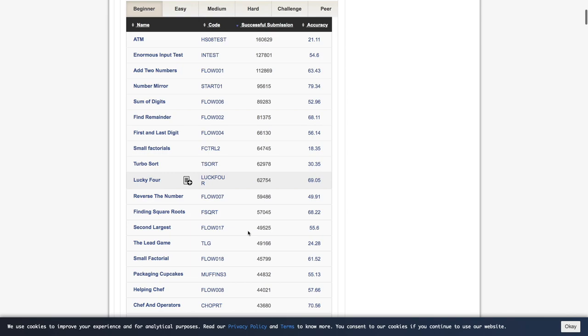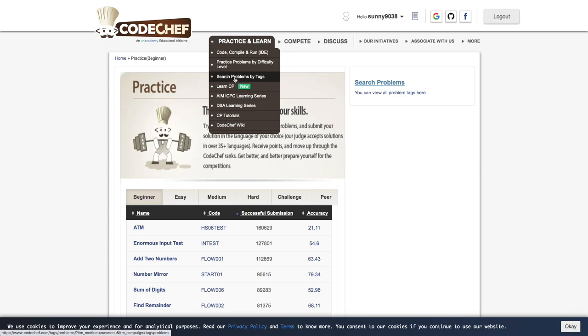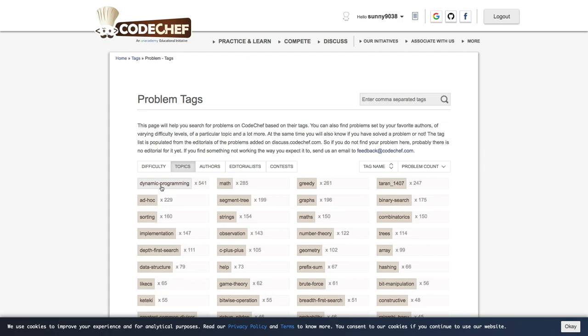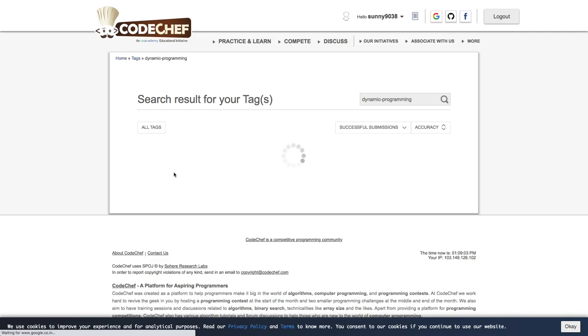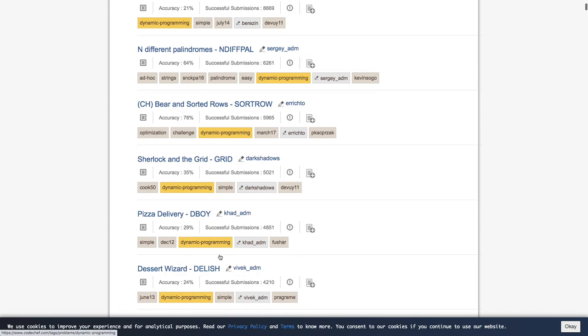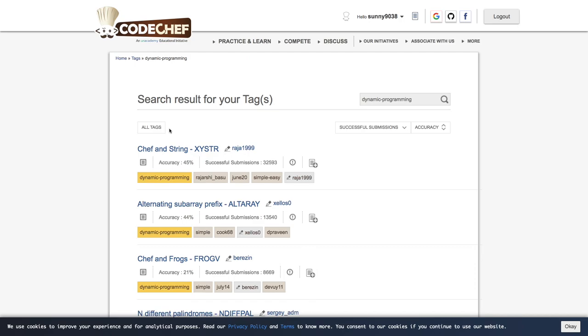But before contest, let me tell you there is one more option that search problems by tags. So let's say if you want to practice on some specific topics, so you can simply select one of the tags. Let's say if you want to practice some dynamic programming problems, then you can simply select here and you will get all the dynamic programming problems here. So in this way you can target specific topics or specific difficulty level so that you can improve your problem solving skill.